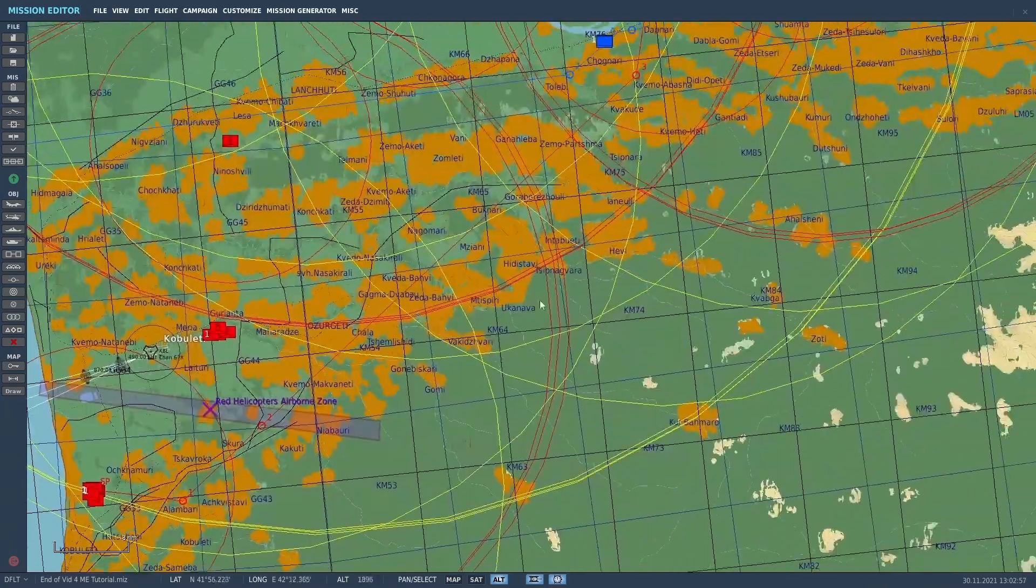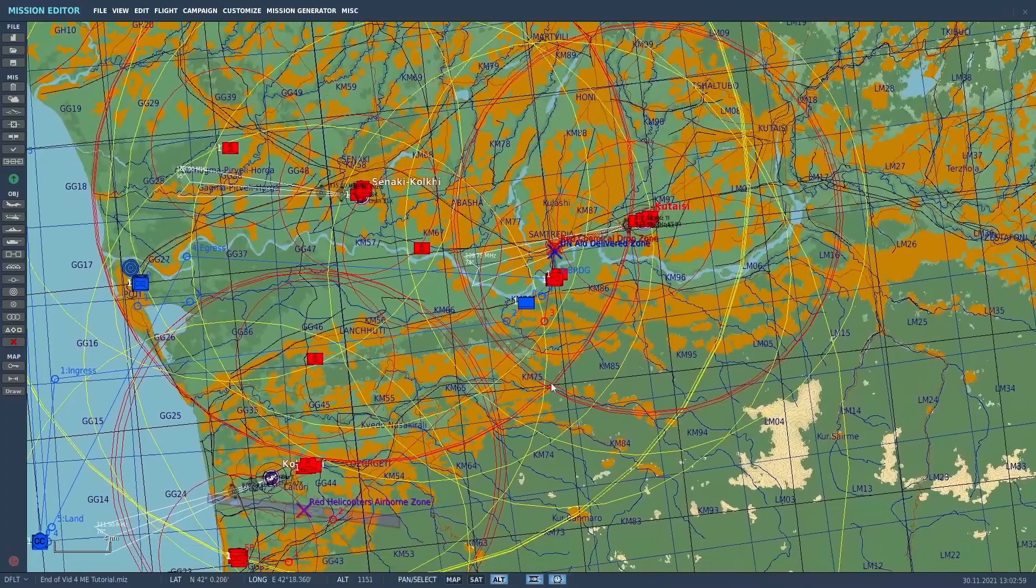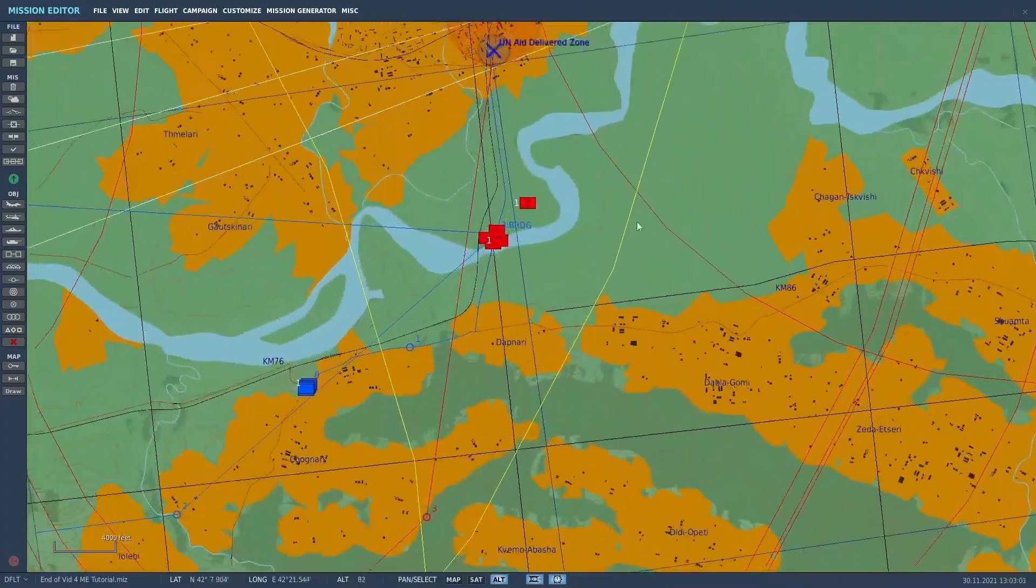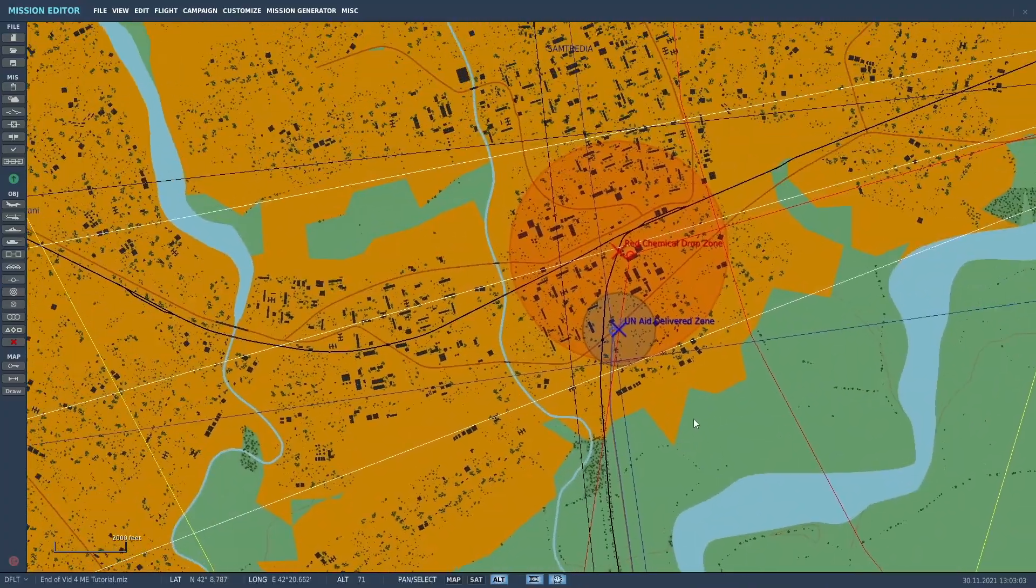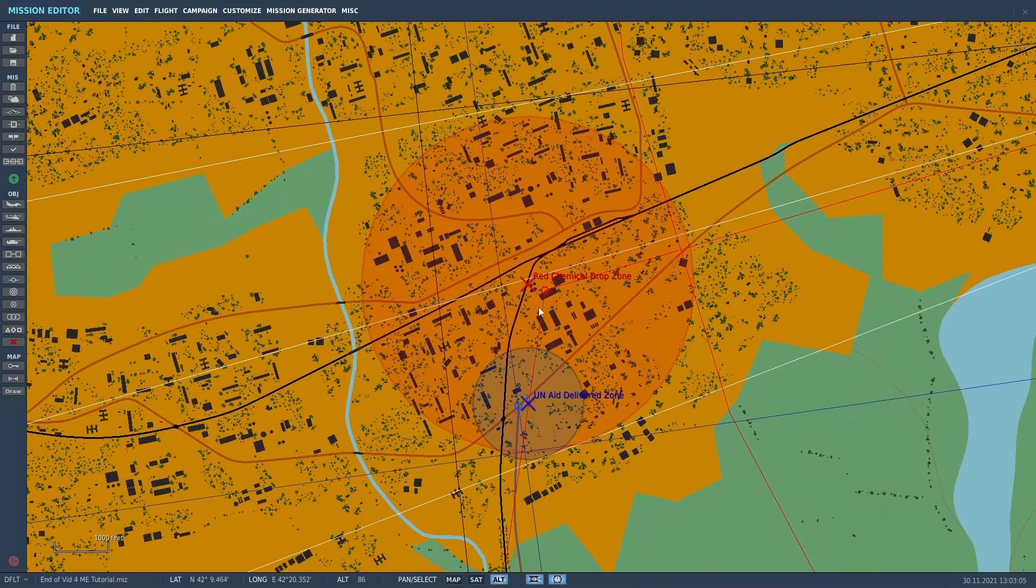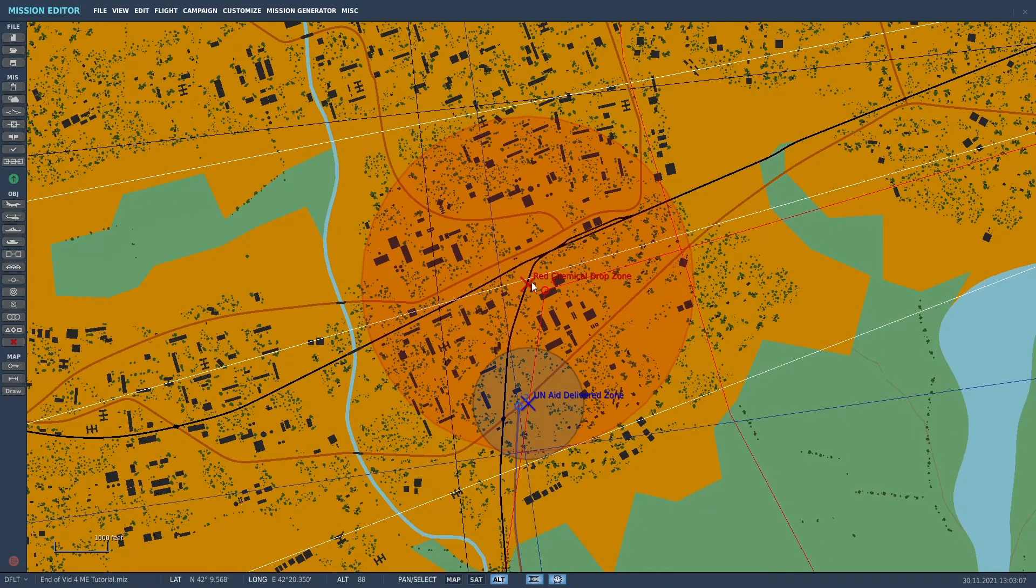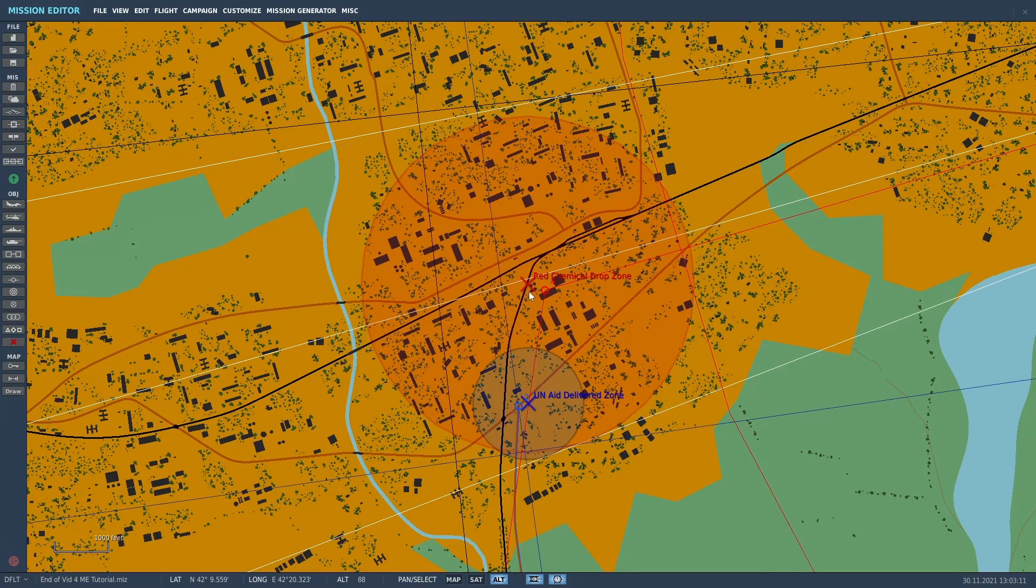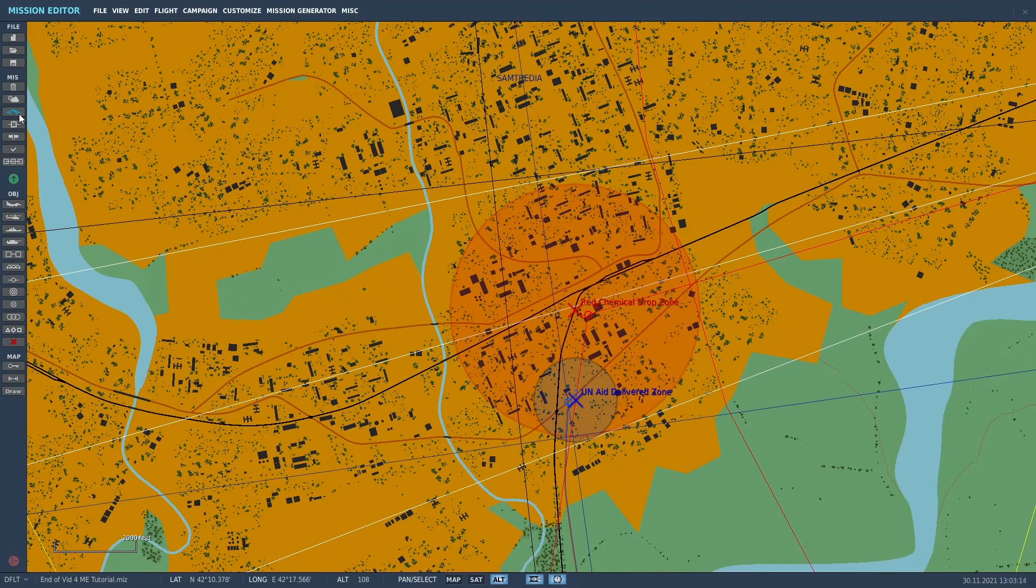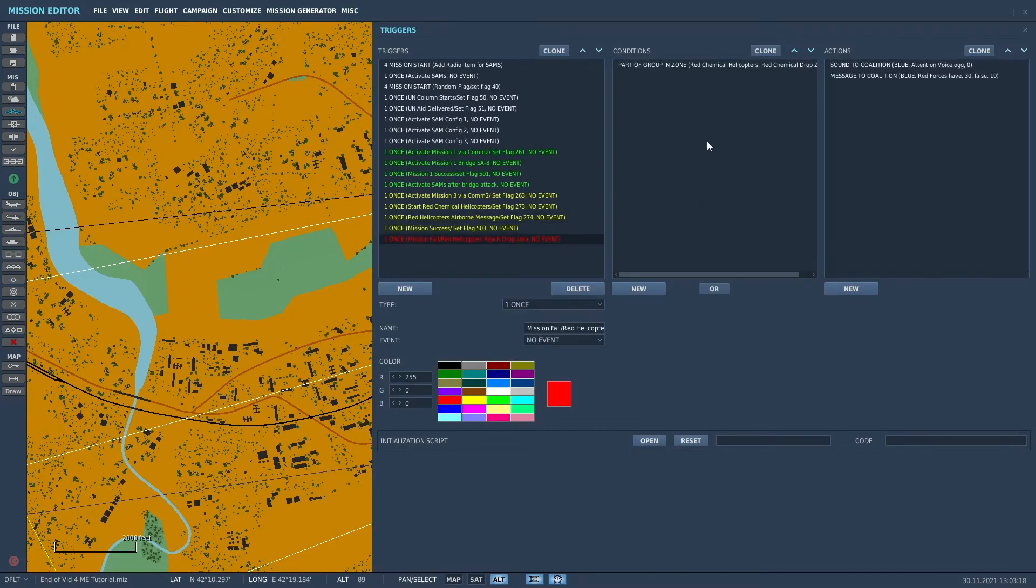And up in Samtredia, I put another zone, this red zone here that's called the red chemical drop zone. And I use that to say that basically if the helicopters get there, then you didn't do your mission and the mission failed.